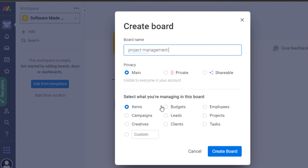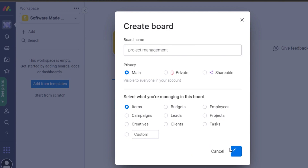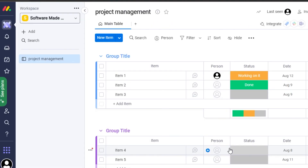Then select how you will be managing — tasks, team, budgets, or campaigns. I'll select items and click 'Create Board.' It will create the simplest board on monday. You can see the board right here, and now we can create different groups, each with its own items.